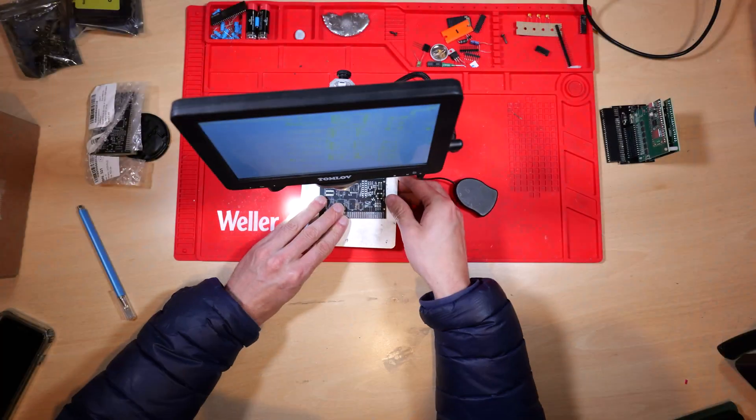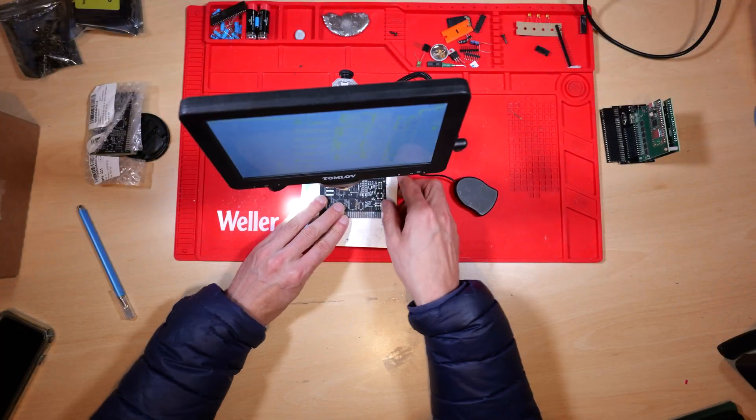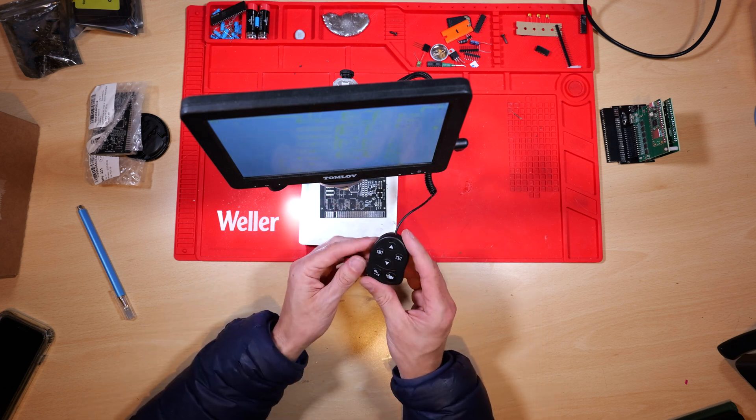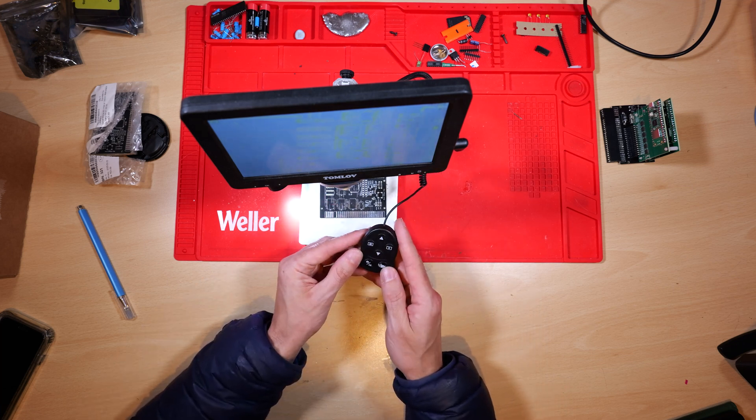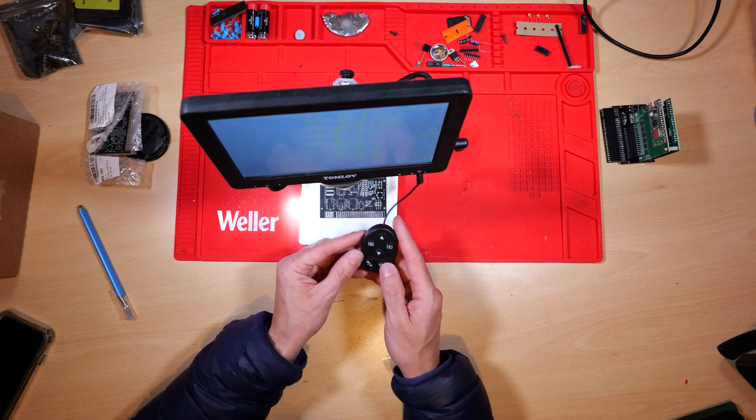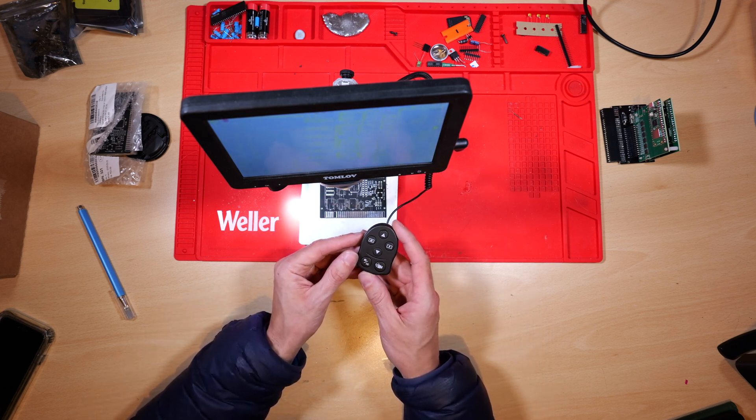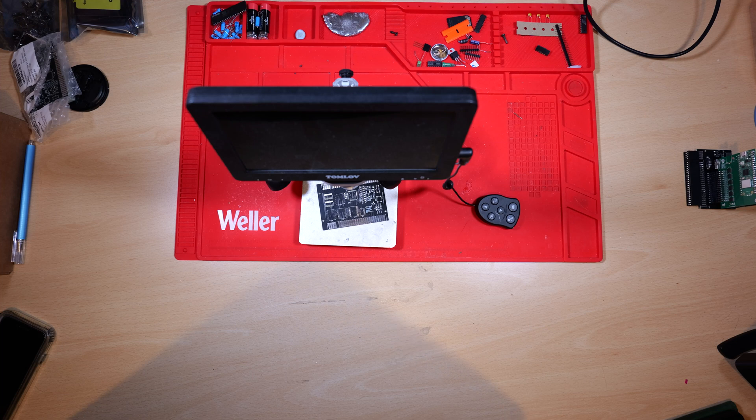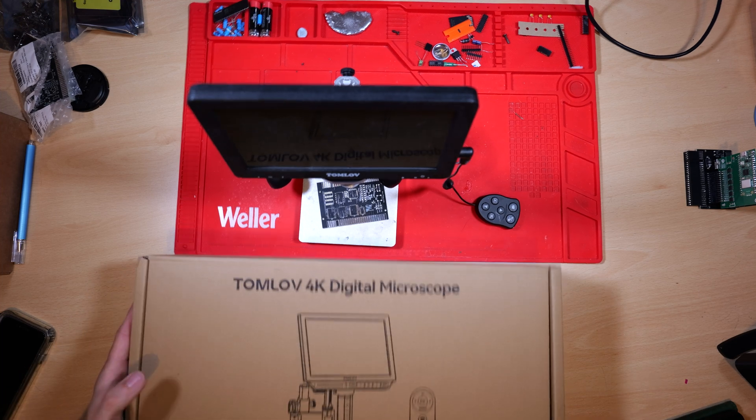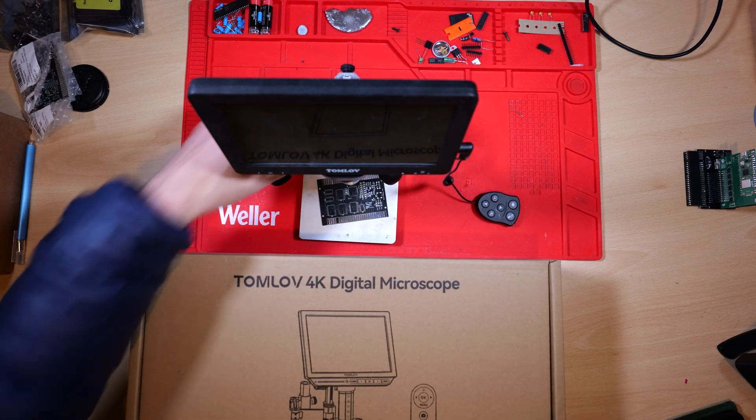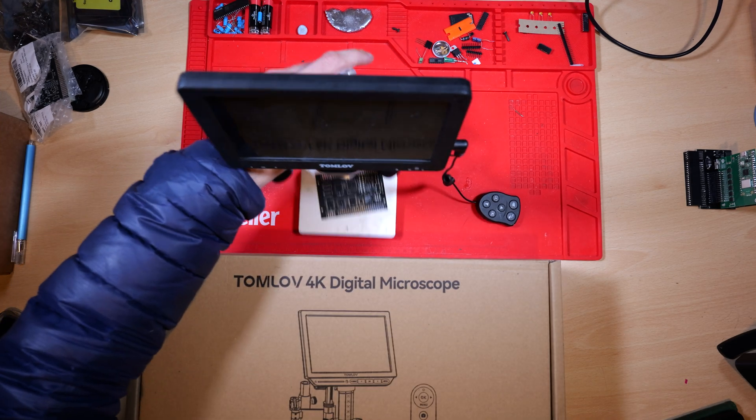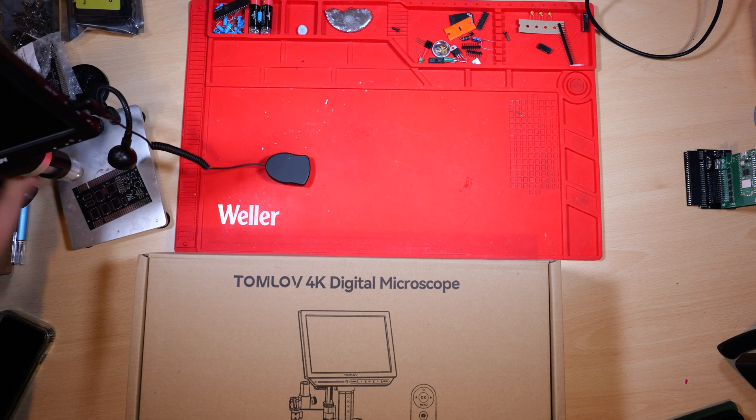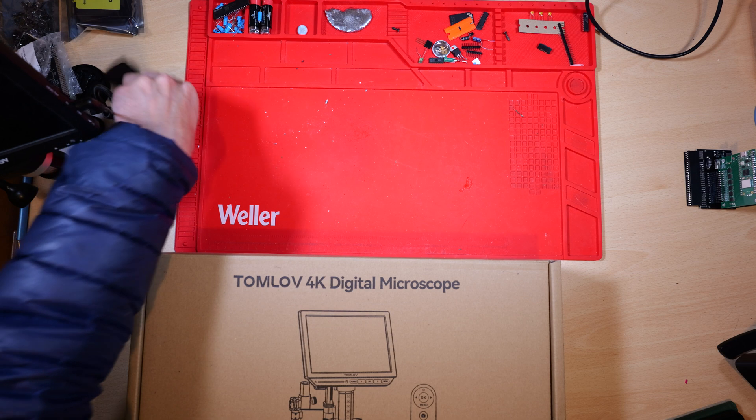As soon as the projects get any bigger you start to have trouble because the arm is not articulated, it's fixed and you just cannot get the microscope over all the parts of a larger board. So enter the 4K Max microscope which I've just received.